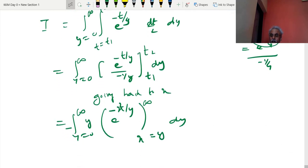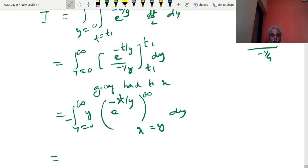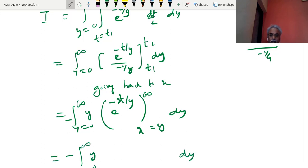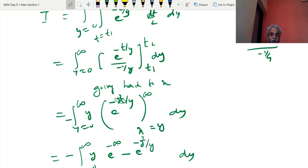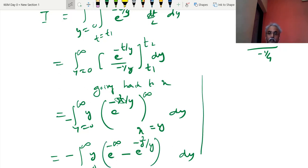Substituting the limits: wherever x is ∞ put ∞ — e^(−∞) = 0. Wherever x = y, substitute y: e^(−y²/y) = e^(−y). So we get −(1/2)·y·∫₀^∞ [0 − e^(−y)/y]·dy · (−y) = +(1/2)·∫₀^∞ y·e^(−y) dy, using integration by parts.